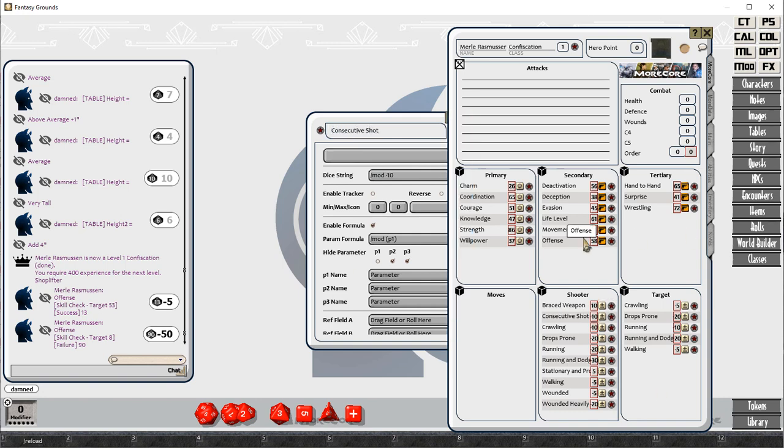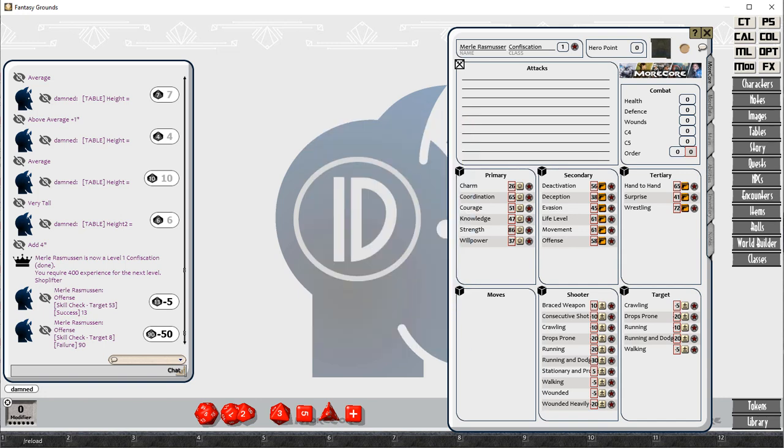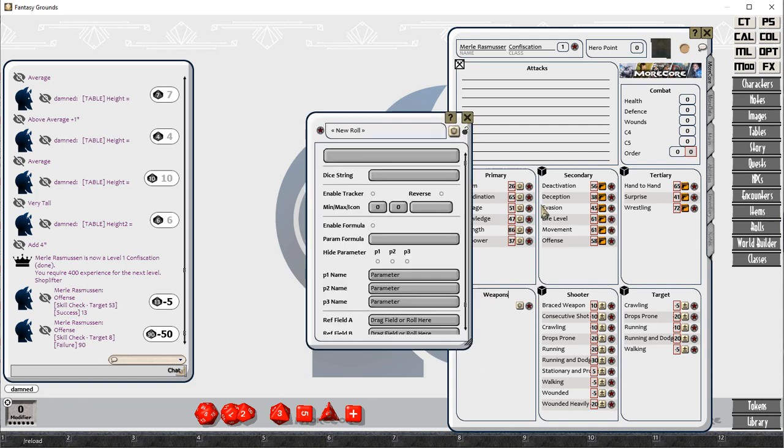If you brace your weapon, you get a positive bonus. If you are shooting more than one round in that combat turn, there's a penalty. And if you shoot more than two rounds, the penalty is accumulative.